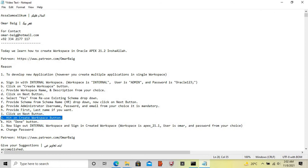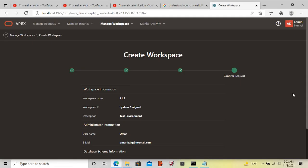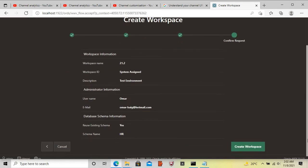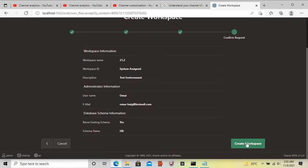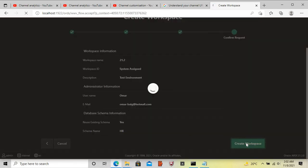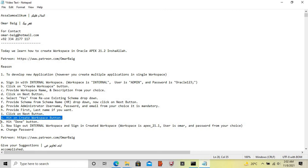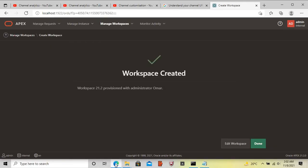Hit the create workspace button. Now click on the create workspace button. Now hit the done button.